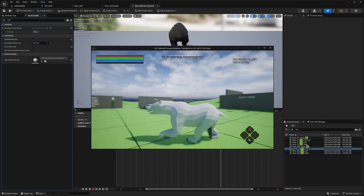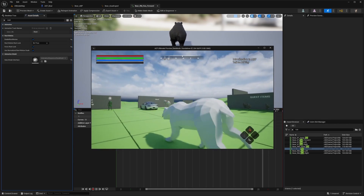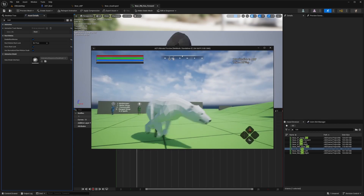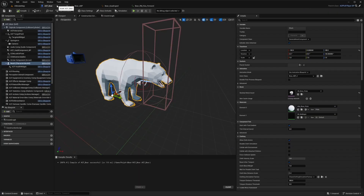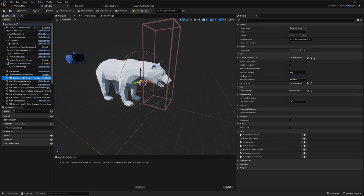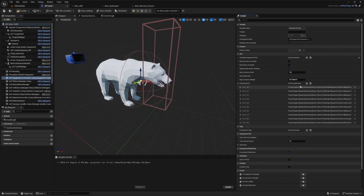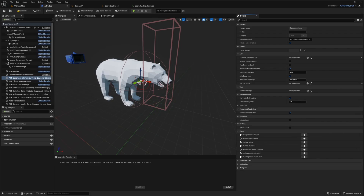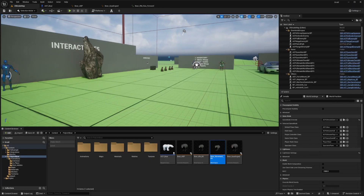Weapons are showing and we don't want them visible on the bear. To fix that, I'll go to the equipment and inventory component, and next to available equipment slots I'll delete everything. I'll delete the starting items as well, then hit compile.